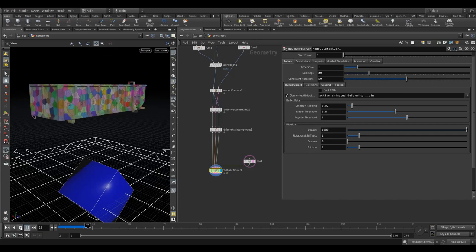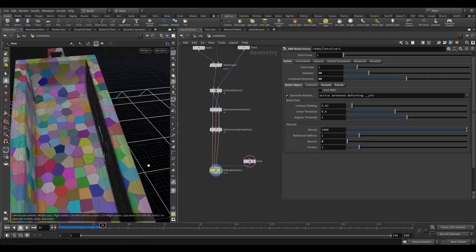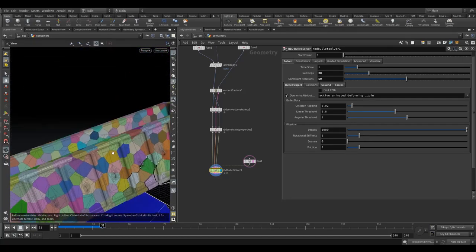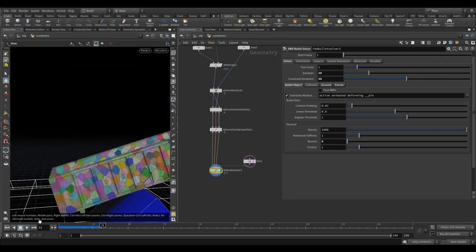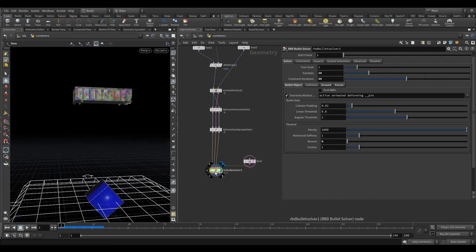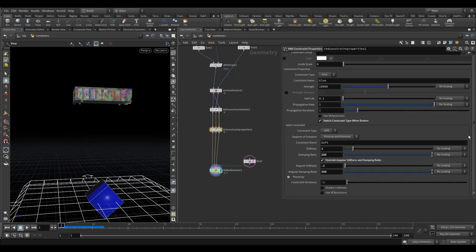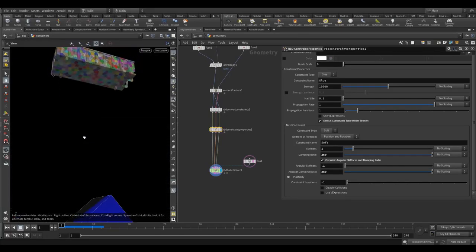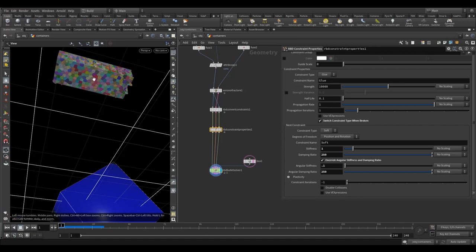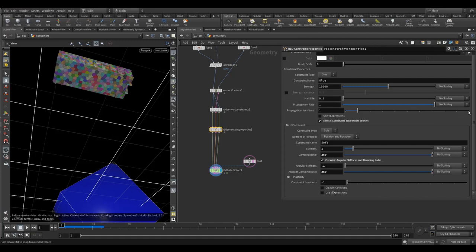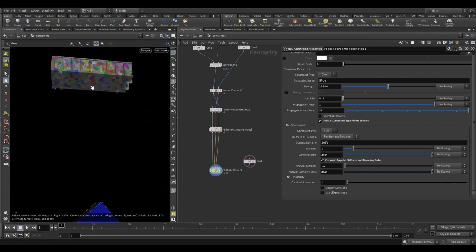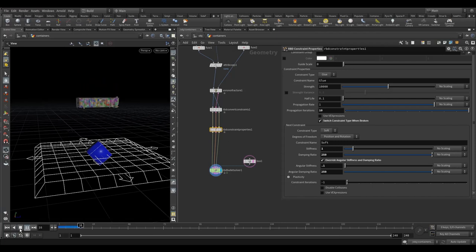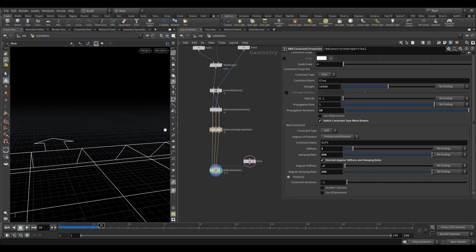Let's simulate again — you can see it's stiffened up quite a bit now but they're still holding together and breaking. If we look at the propagation iterations under breaking: when the glue constraint breaks there's a point of contact along this line, which only contacts the middle of the geometry. That impact naturally spreads out, and propagation iterations control how far it spreads. Let's push that up to 10 so we don't just get a line in the middle breaking.